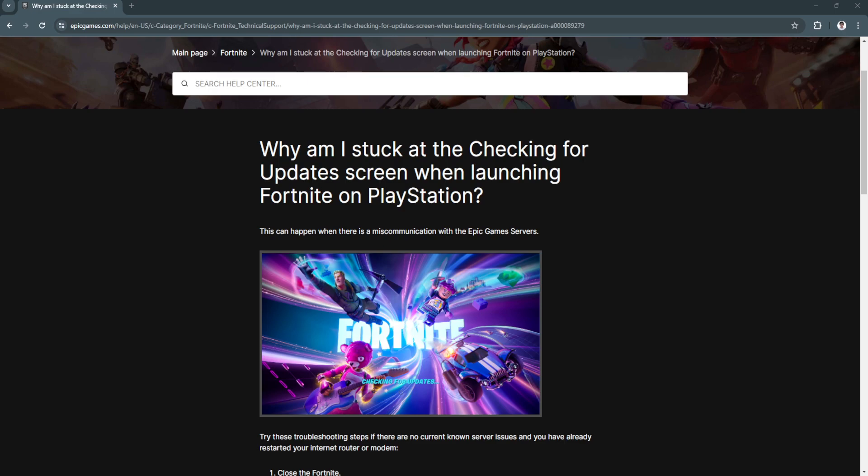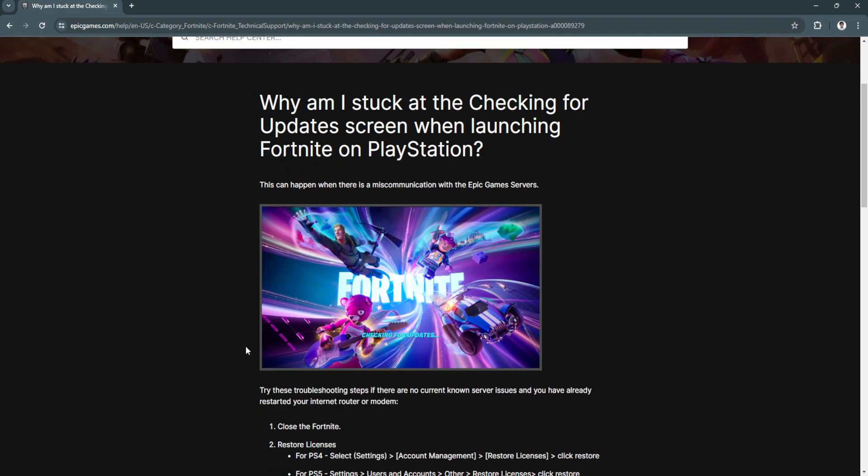In this video, I am going to show you how to fix Fortnite Chapter 4 stuck on Checking for Updates. Please watch the video until the end and follow this tutorial step by step to avoid making mistakes. Let's get started.